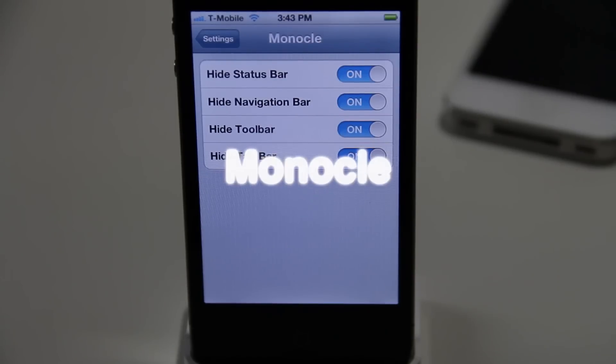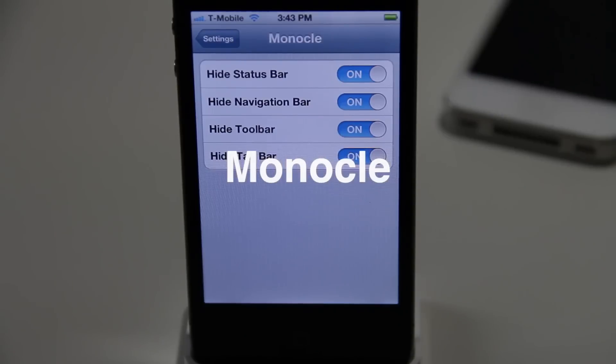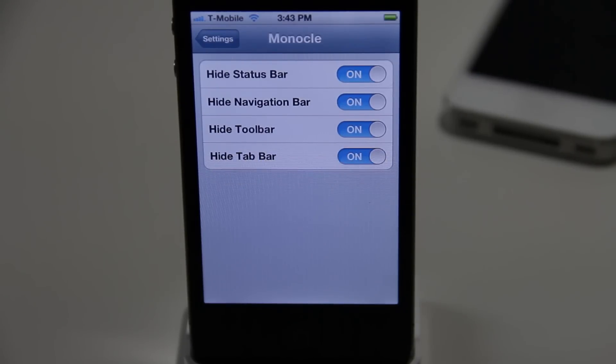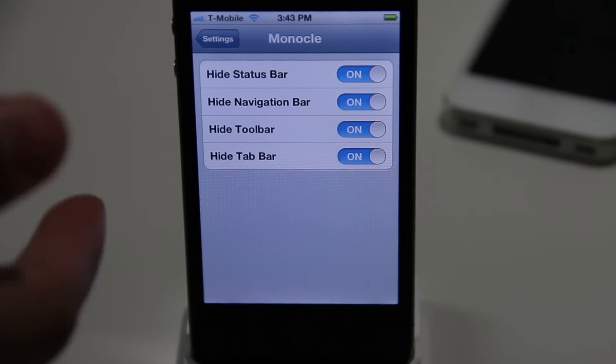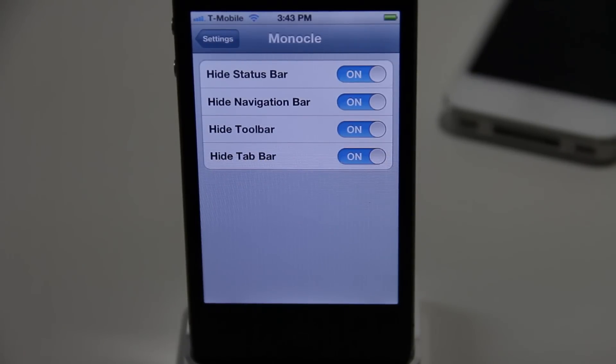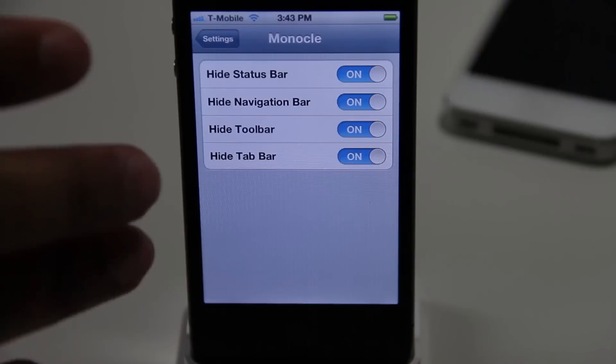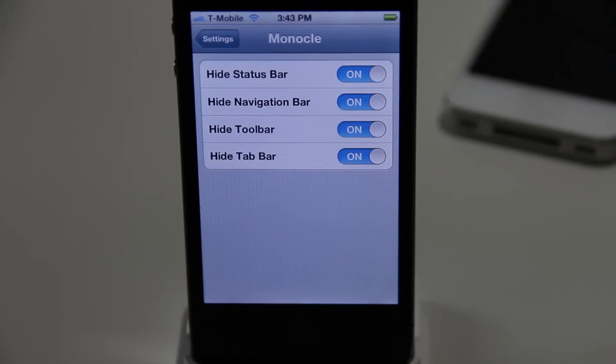What's up guys? It's Jeff with iDownloadBlog. Let's talk about Monocle. This is a new jailbreak tweak from Ryan Petrick. You can find it on his beta repo — I'll have some details in the description below.